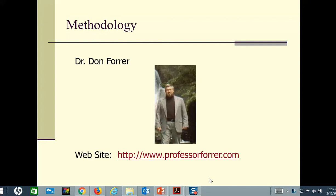Hey Fight Fans! Welcome to Research Methods and let's talk about Chapter 3 of your research paper, The Methodology.